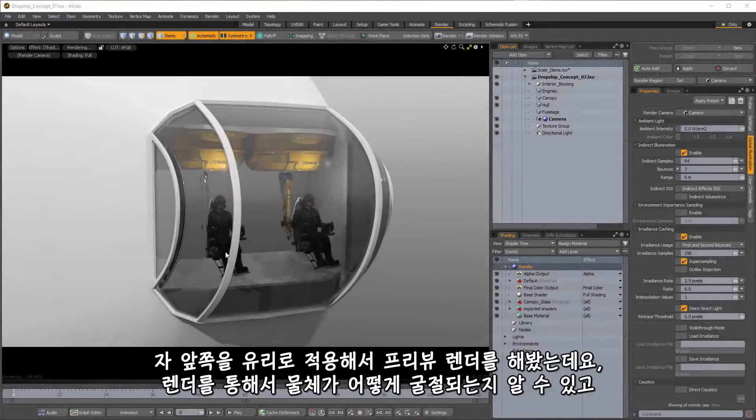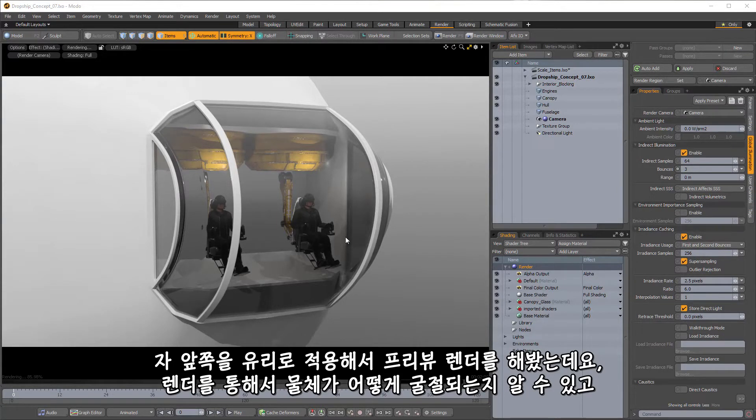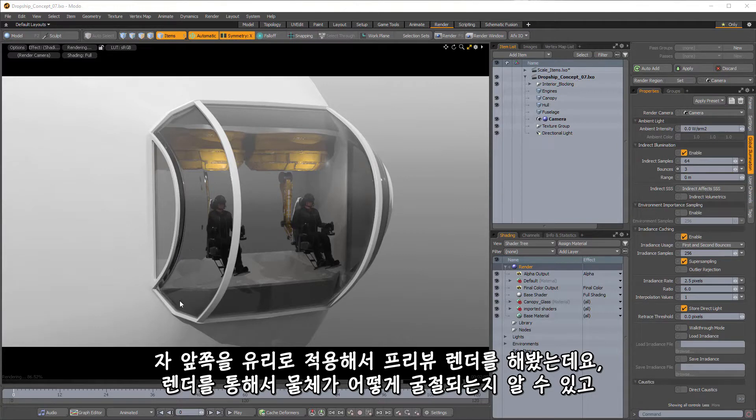So here is a quick preview render with some glass material, a real simple glass material applied to the glass sections here so we can get an idea of how the refraction is working through the areas that are getting a little bit of faceting.